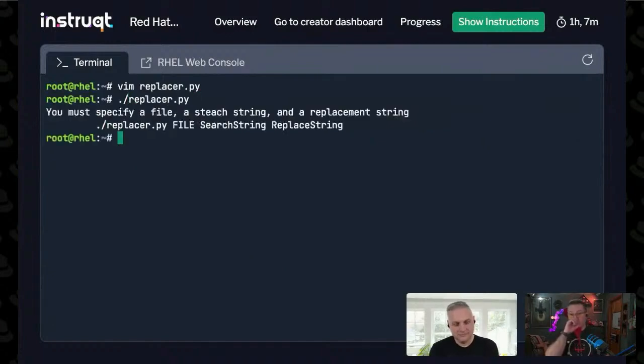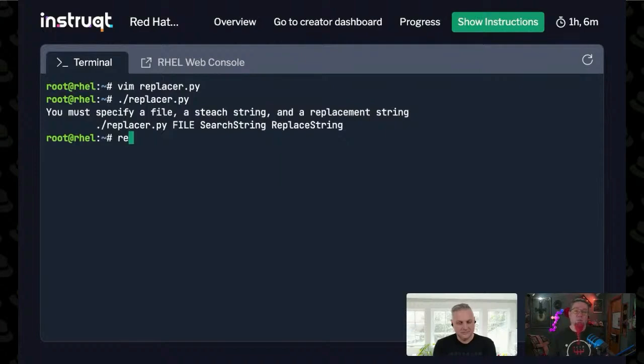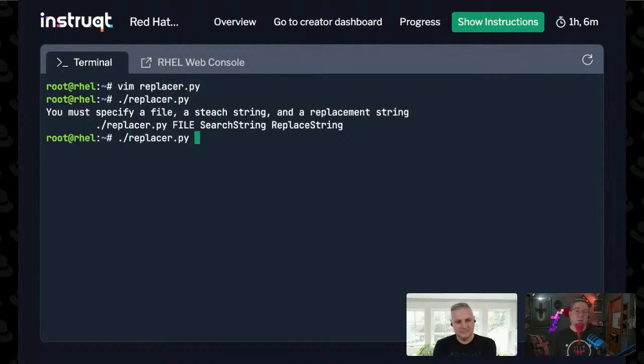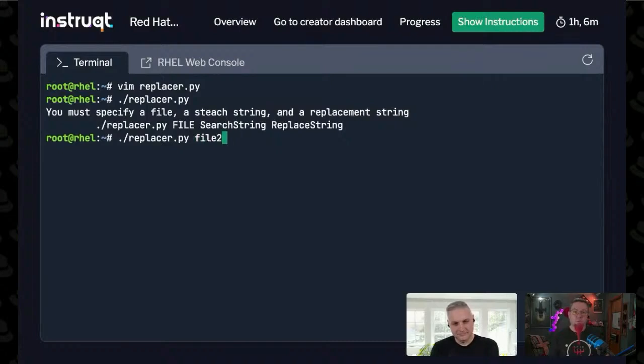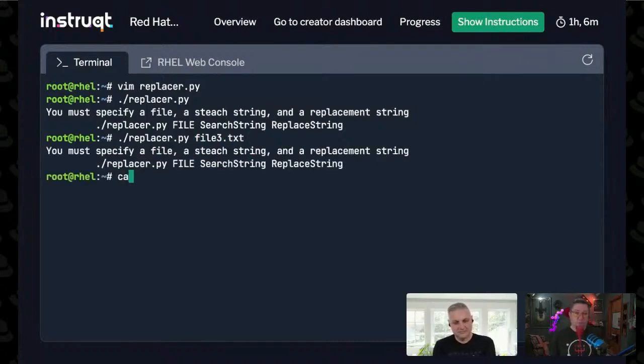So there we go. We run Replacer and it gives me the output. It says what I have to put in there. If I did Replacer, I have to do ./replacer.py on file 3. Again, it'll say the same thing because I didn't give it what to replace with. Let me show you what this file is first.